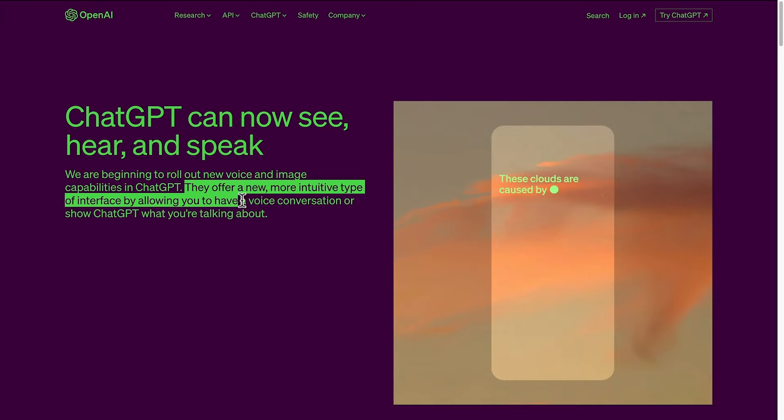They offer a new, more intuitive type of interface by allowing you to have a voice conversation or show ChatGPT what you're talking about.